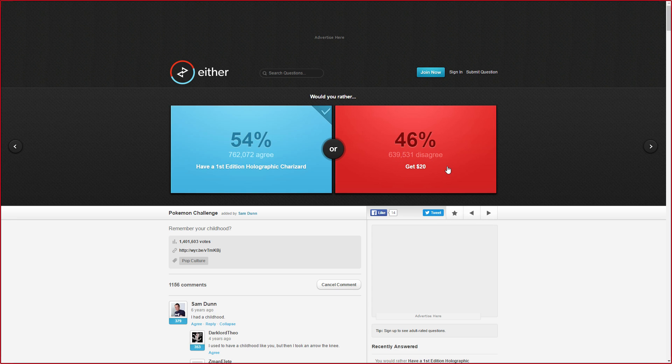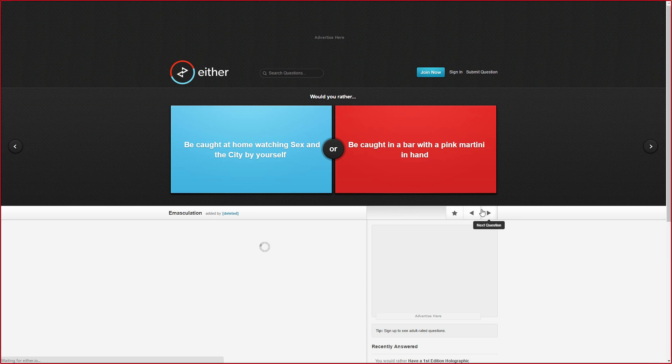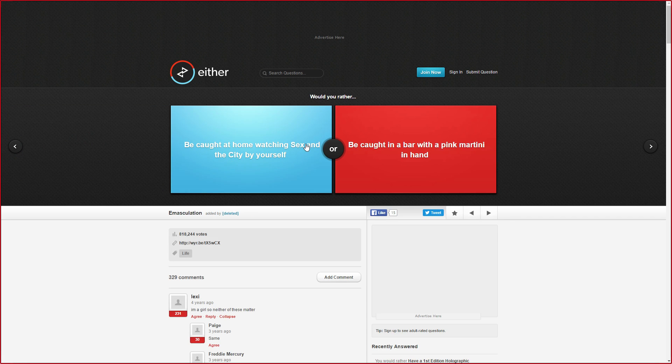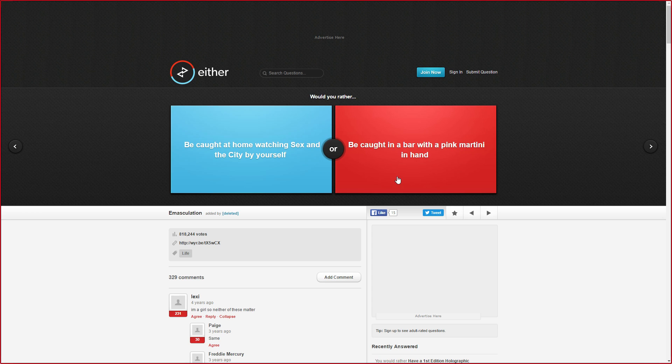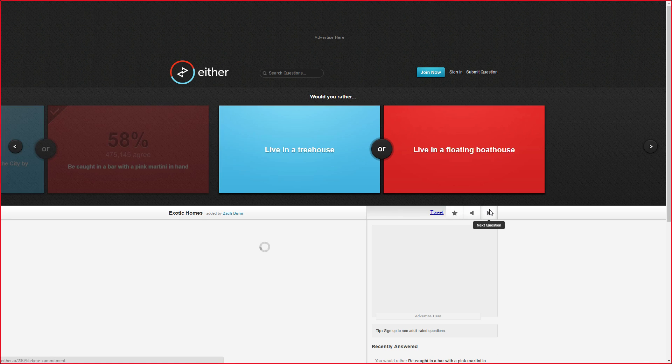Everyone who voted for $20 played Digimon as a child instead of Pokemon. No one played Digimon. Be caught at home watching Sex in the City by yourself, or be caught in a bar with a pink martini in hand? What's bad about drinking a pink martini? I don't know. We'd just choose that. That was kinda weird.